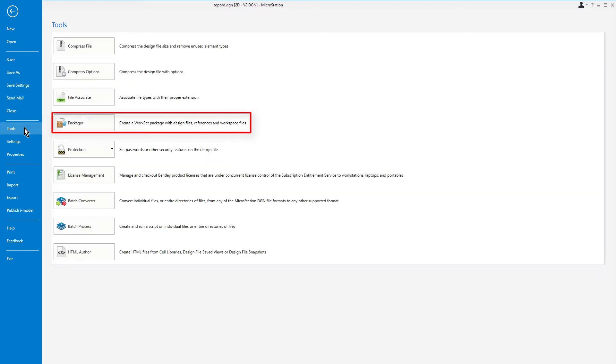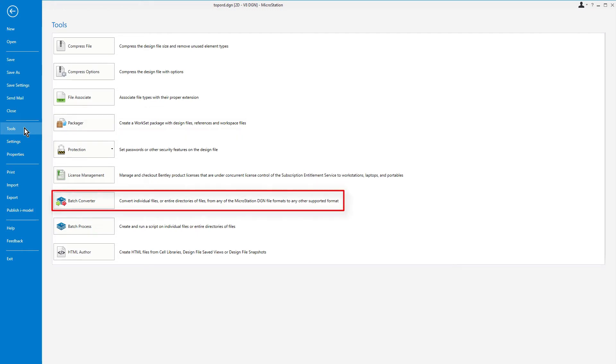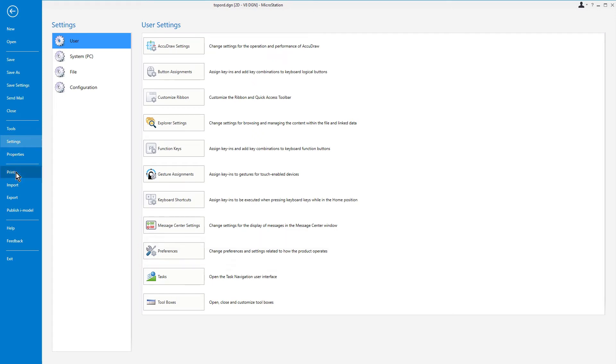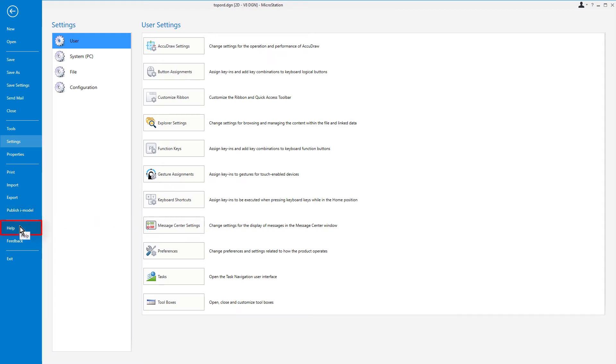The Packager will create a work set package composed of design files, references, and workspace files. The Batch Converter is used to convert from one file format to another. Preferences will set preferences and settings related to how MicroStation operates. Publish iModel is used to convert a design file into an i.dgm file and package a set of design and reference files into a single protected file. And Help is used to access the various types of help such as Connectivisor and product support.